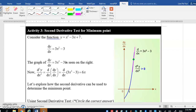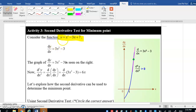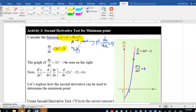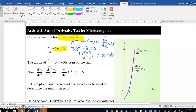Now let us look at Activity 3. We have this cubic equation y = x³ - 3x + 7. Differentiating: bring down the power 3, so we have 3x², and differentiating -3x we get -3. So dy/dx = 3x² - 3. To find the stationary points, at stationary points dy/dx = 0, which means 3x² - 3 = 0, giving x² = 1, so x = ±1.